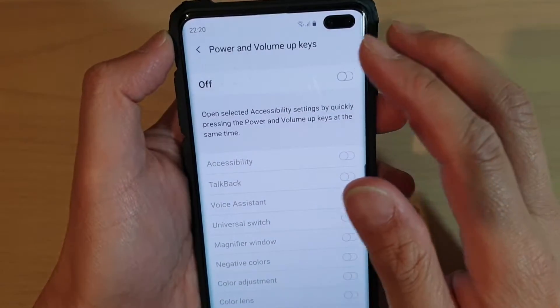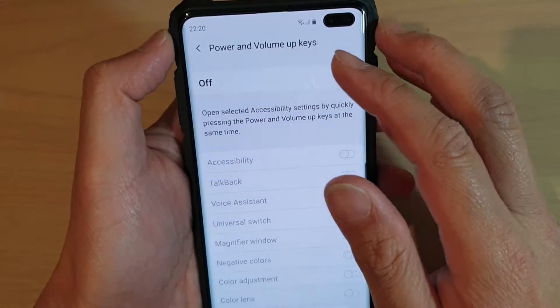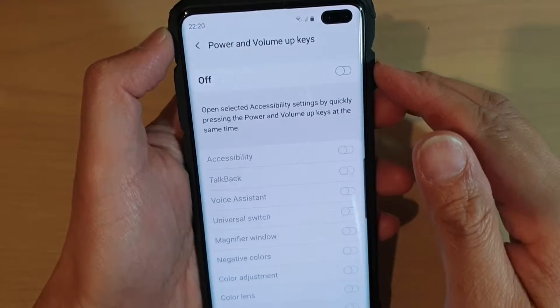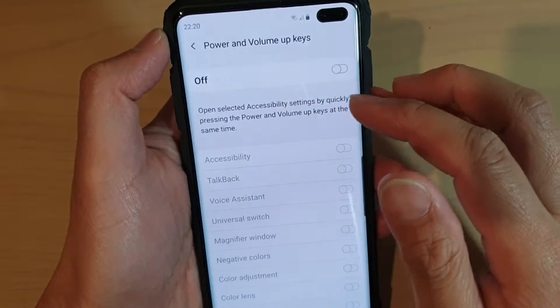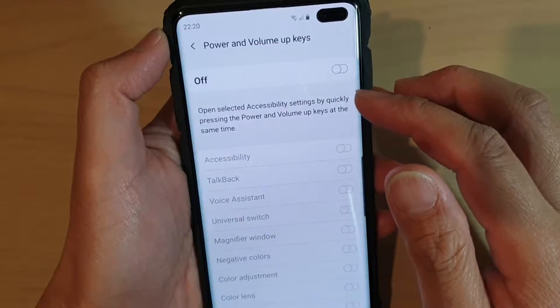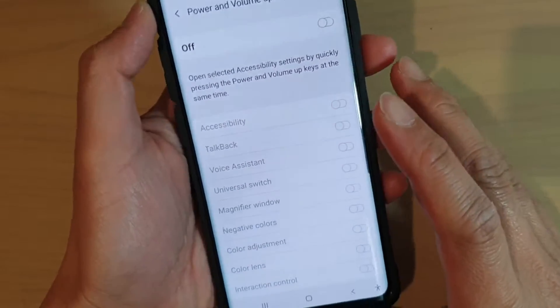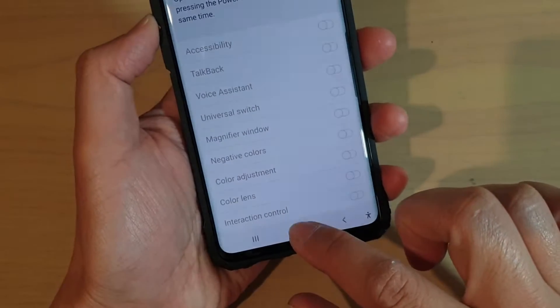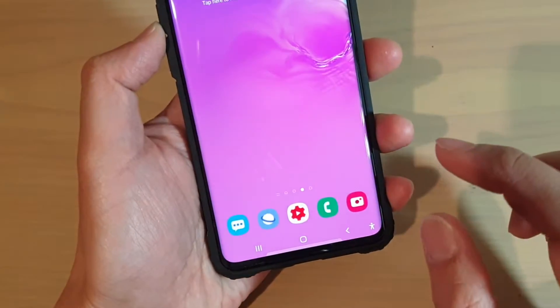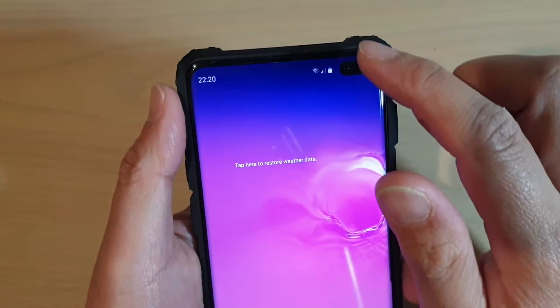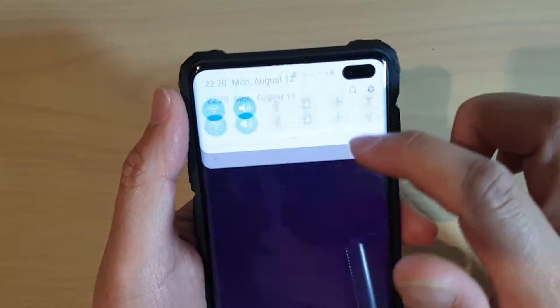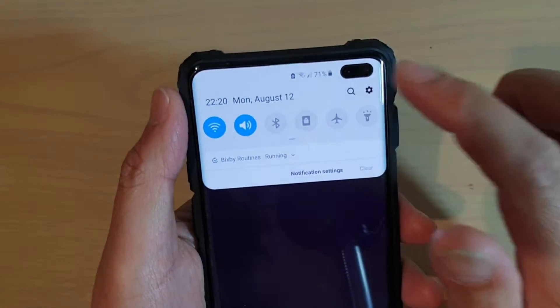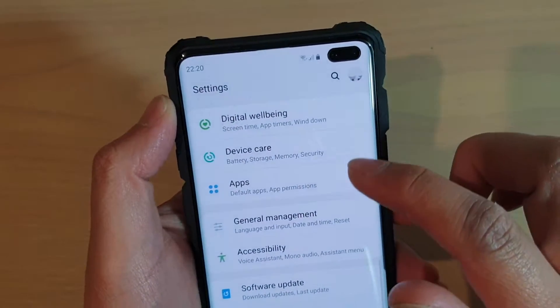How to set the power and volume up keys to open selected accessibility settings. First, tap on the home key to go back to your home screen. Then swipe down and tap on the settings icon.